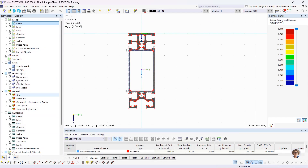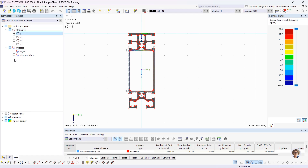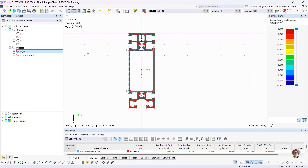The Display navigator controls the graphical display in the working window. If the checkbox in front of an entry is unchecked, this object is hidden in the graphic. For example, if I uncheck Points, the points are no longer displayed. The Results navigator controls which results are displayed — you can switch between ordinates or stresses, for example.